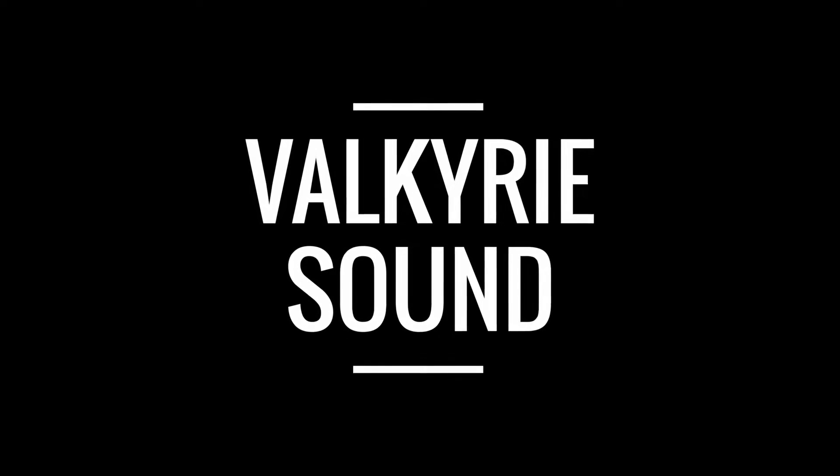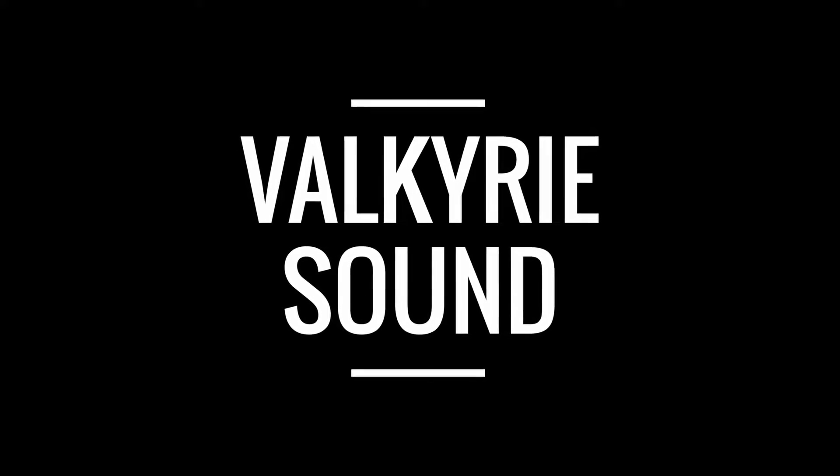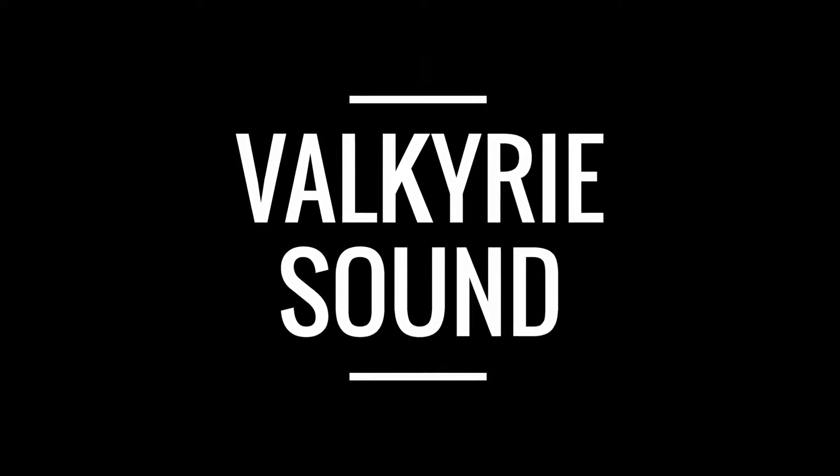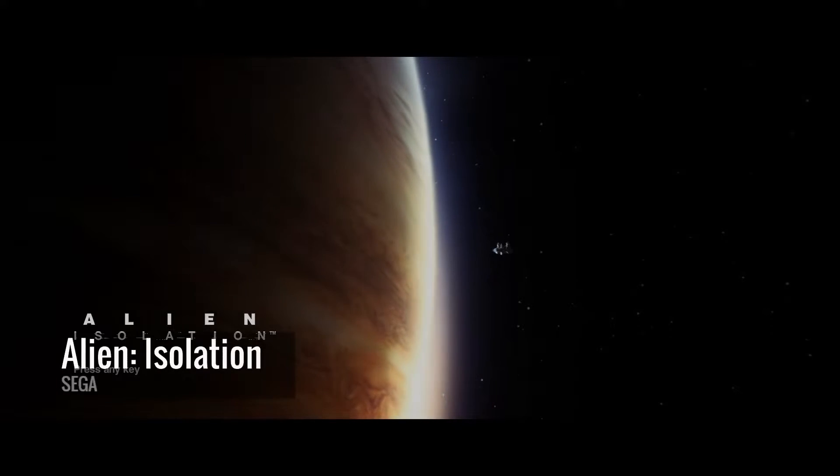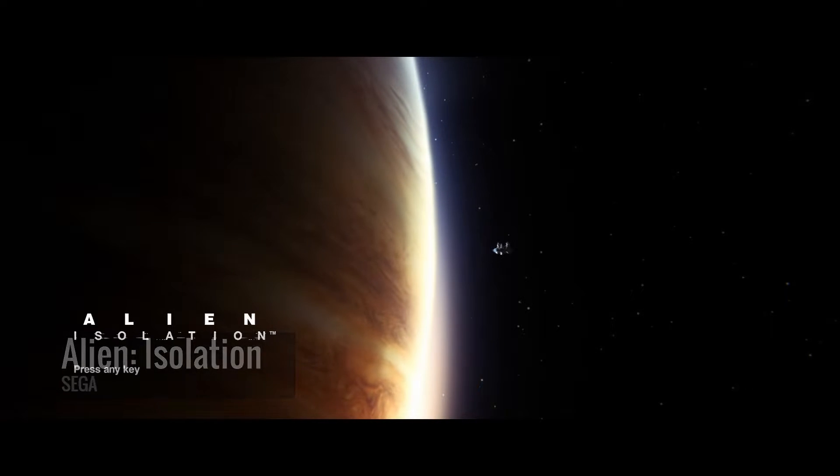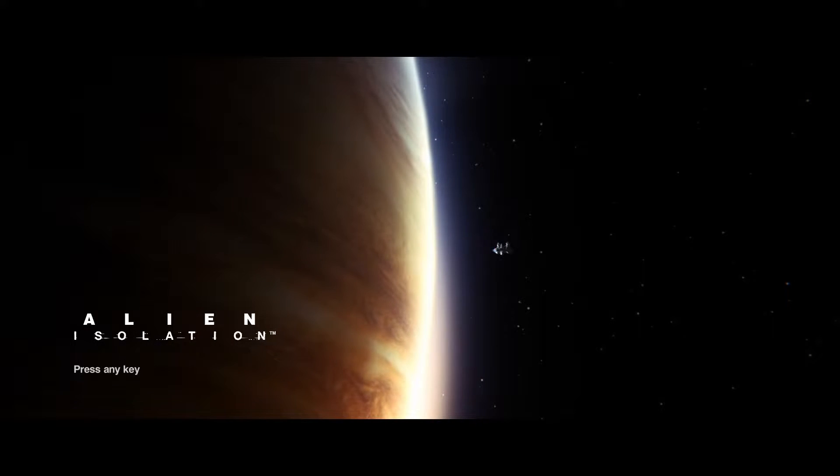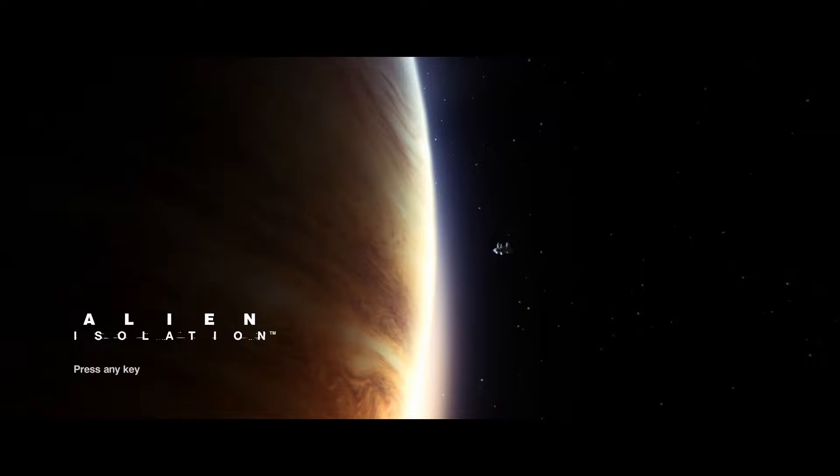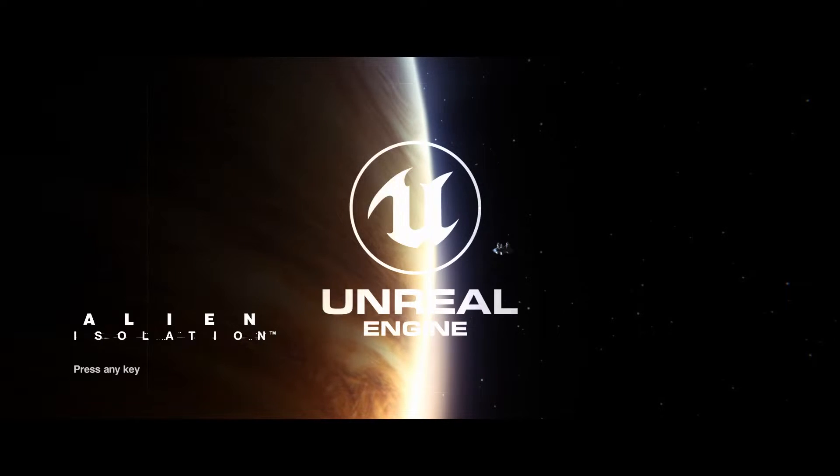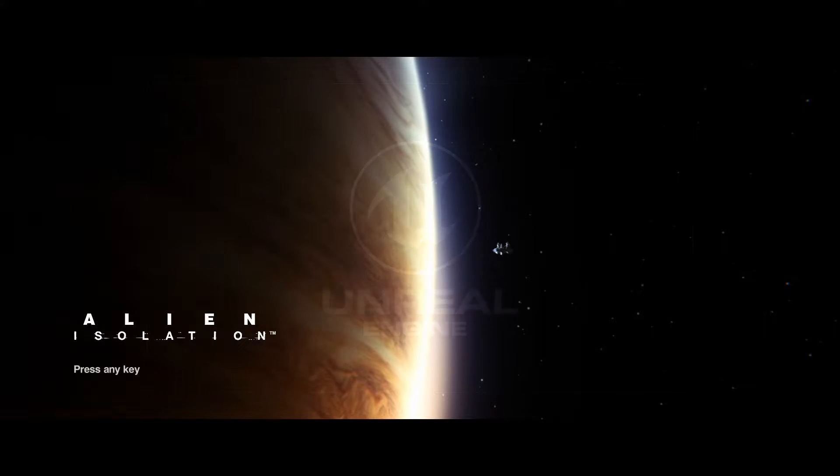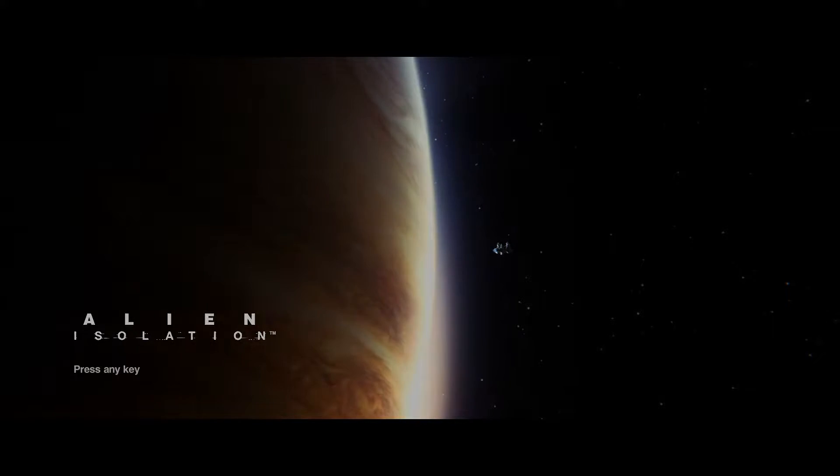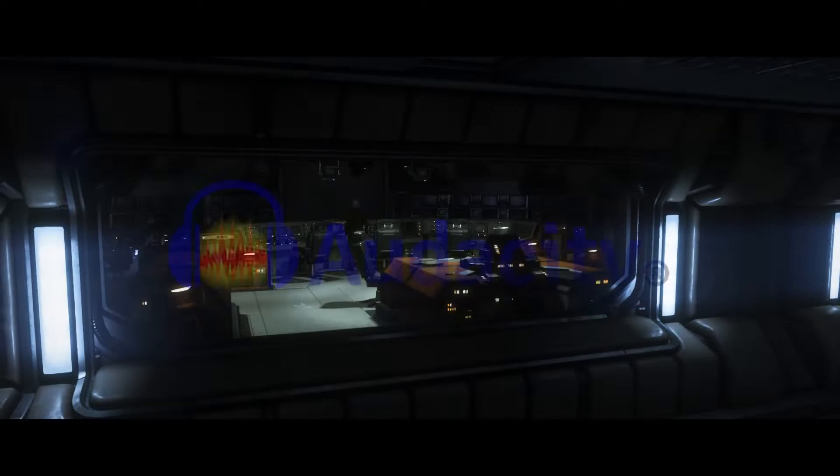Hi everyone and welcome to this Valkyrie Sound video. In this video series we're looking at sound design in Alien Isolation and how we can create a similar sound and aesthetic in Unreal Engine 4. This is part two of the series and in this one we're going to create our own sound effect using Audacity.